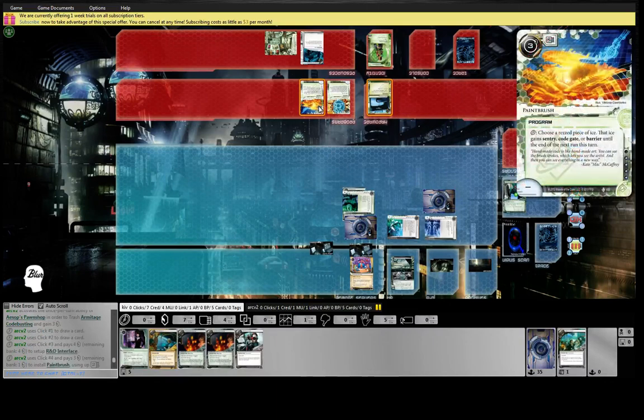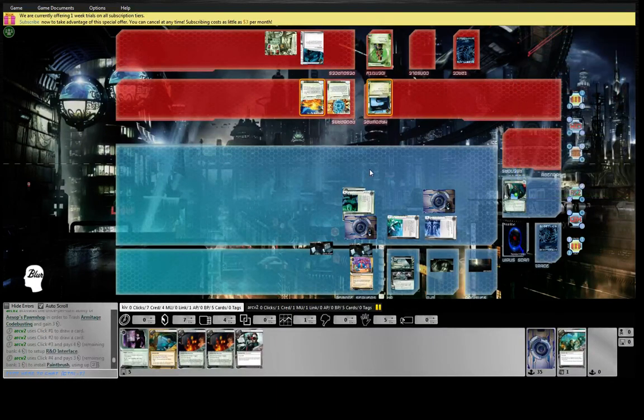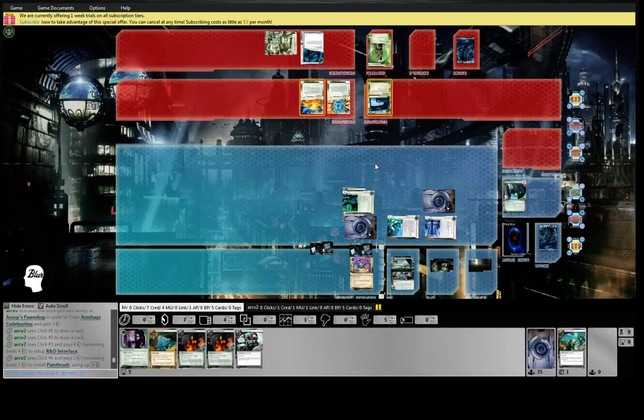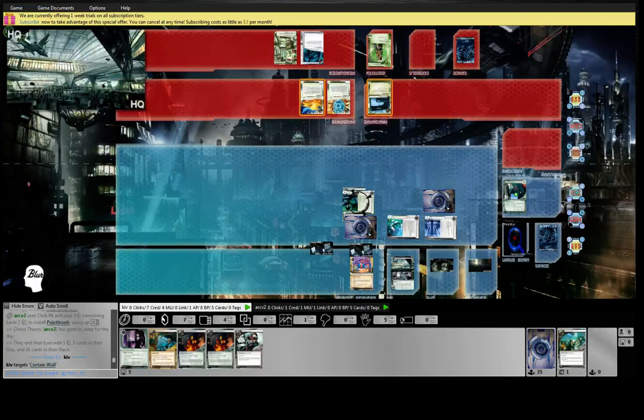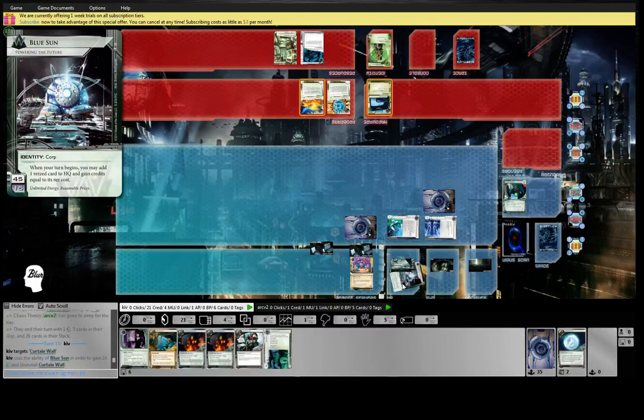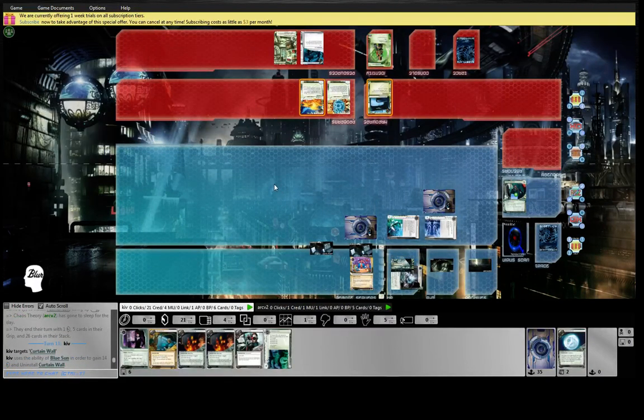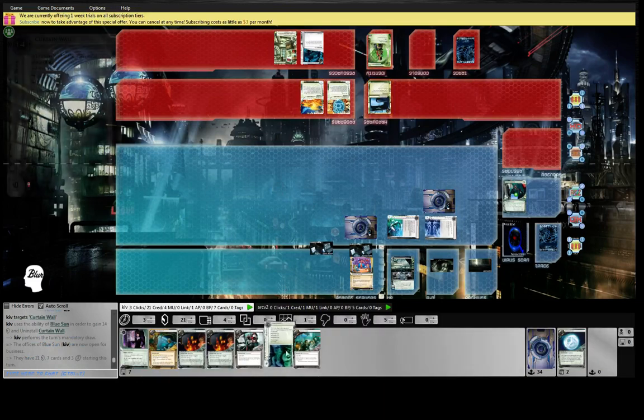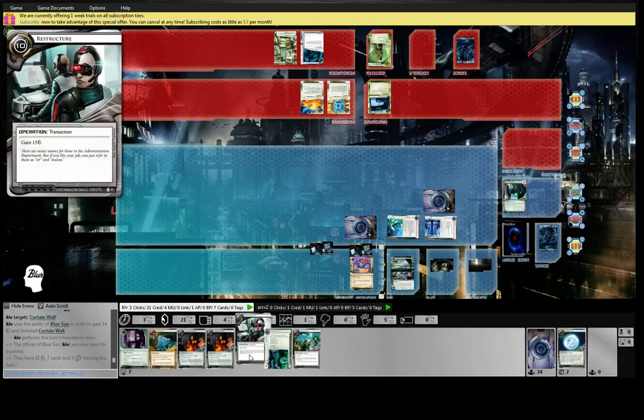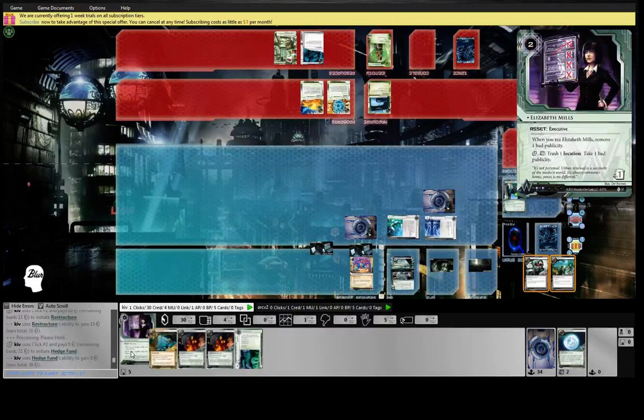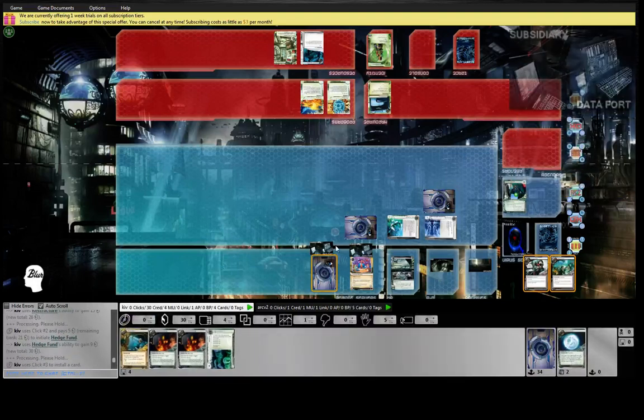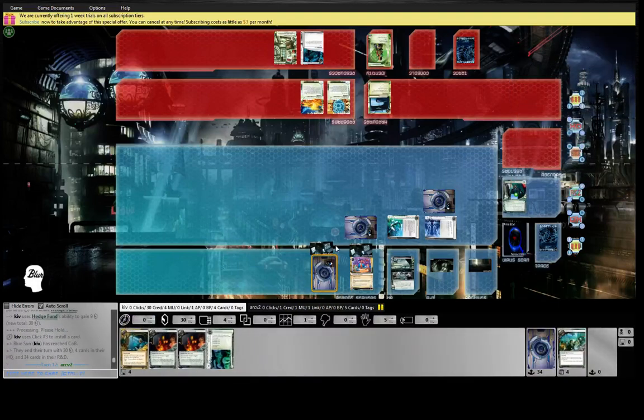Paintbrush. Okay, I still don't know what he's up to. Still very confused. Let's bounce this back. Blue Sun is so strong. We'll Restructure and money again, and I'll just dangle this, see if he wants to check it.